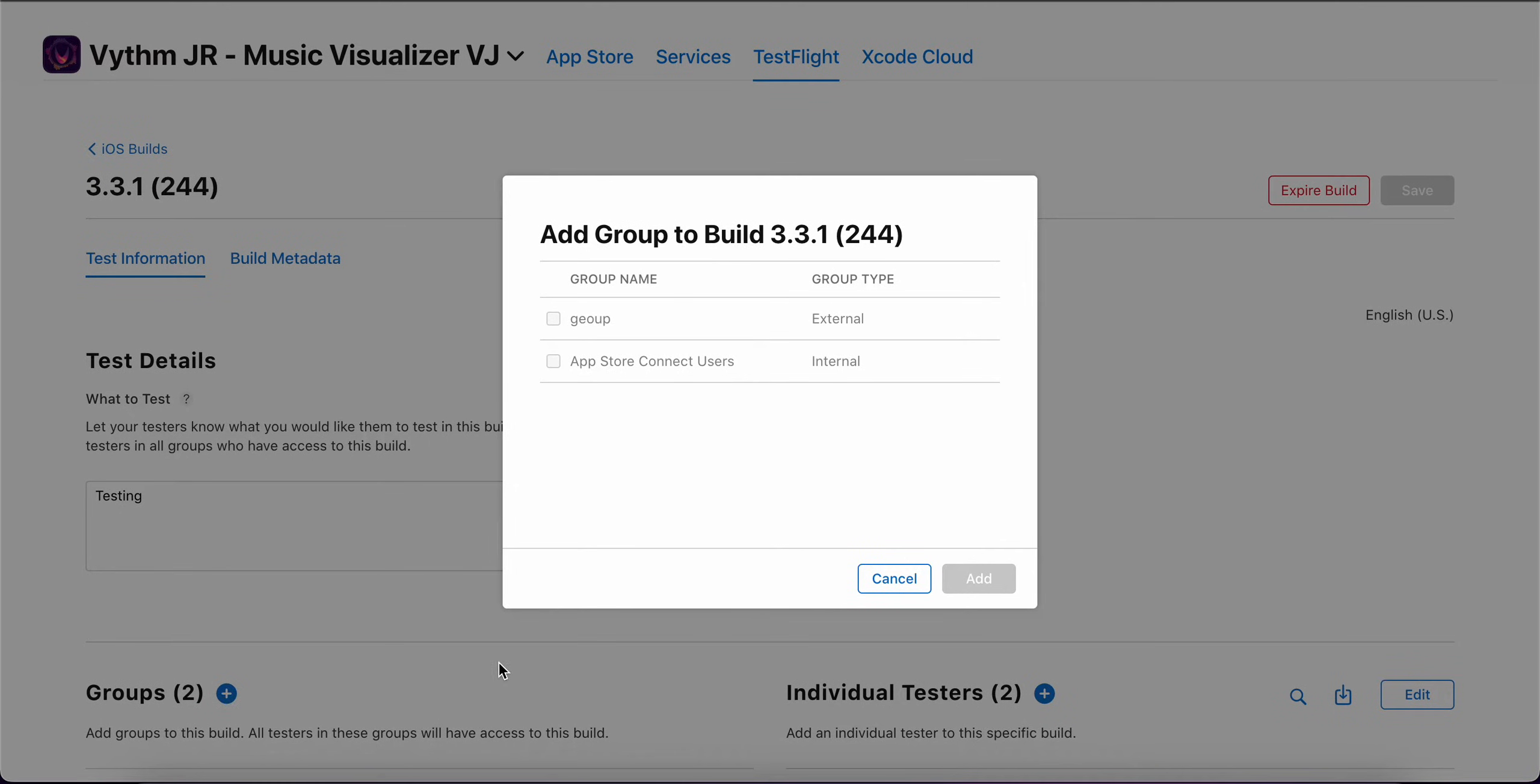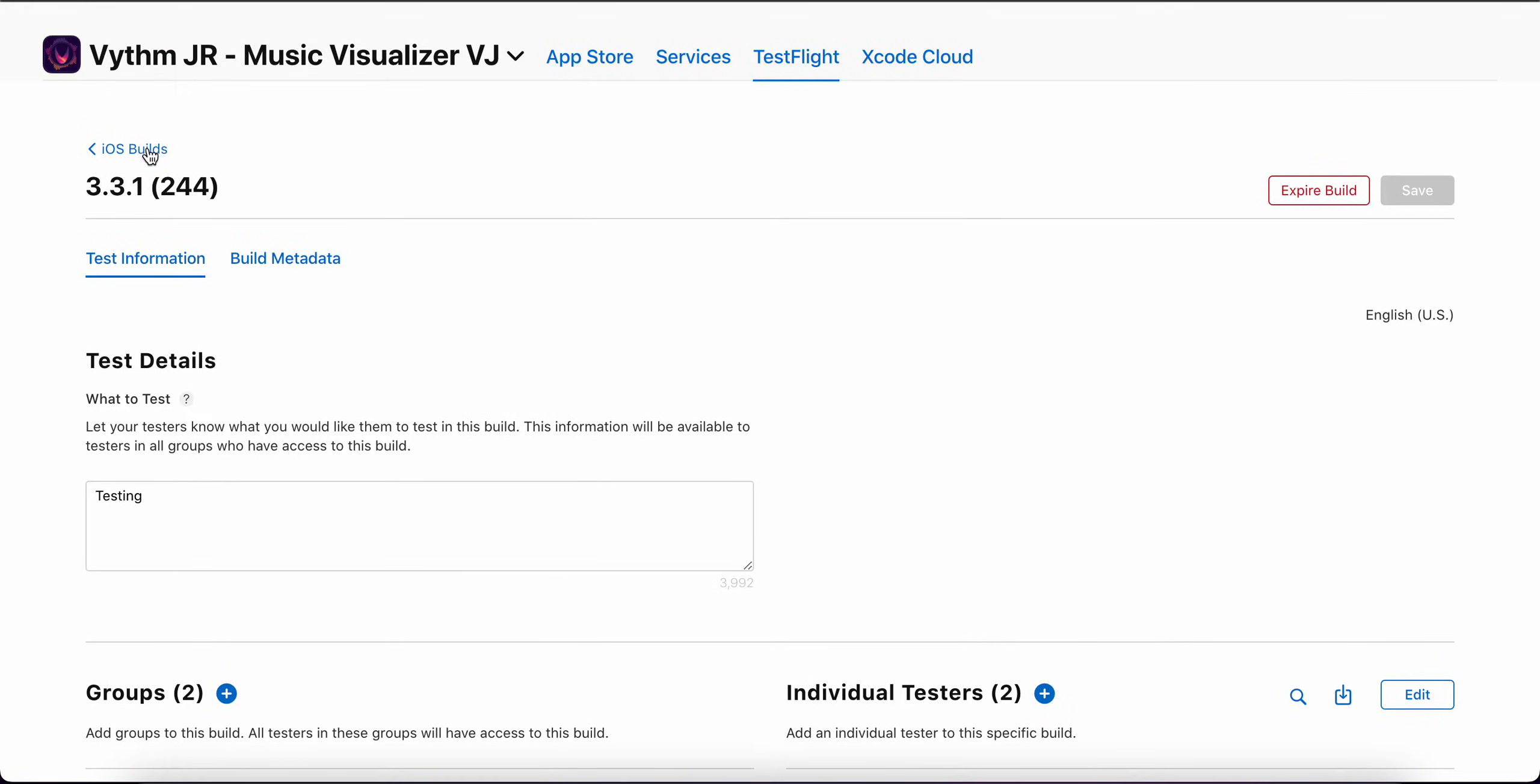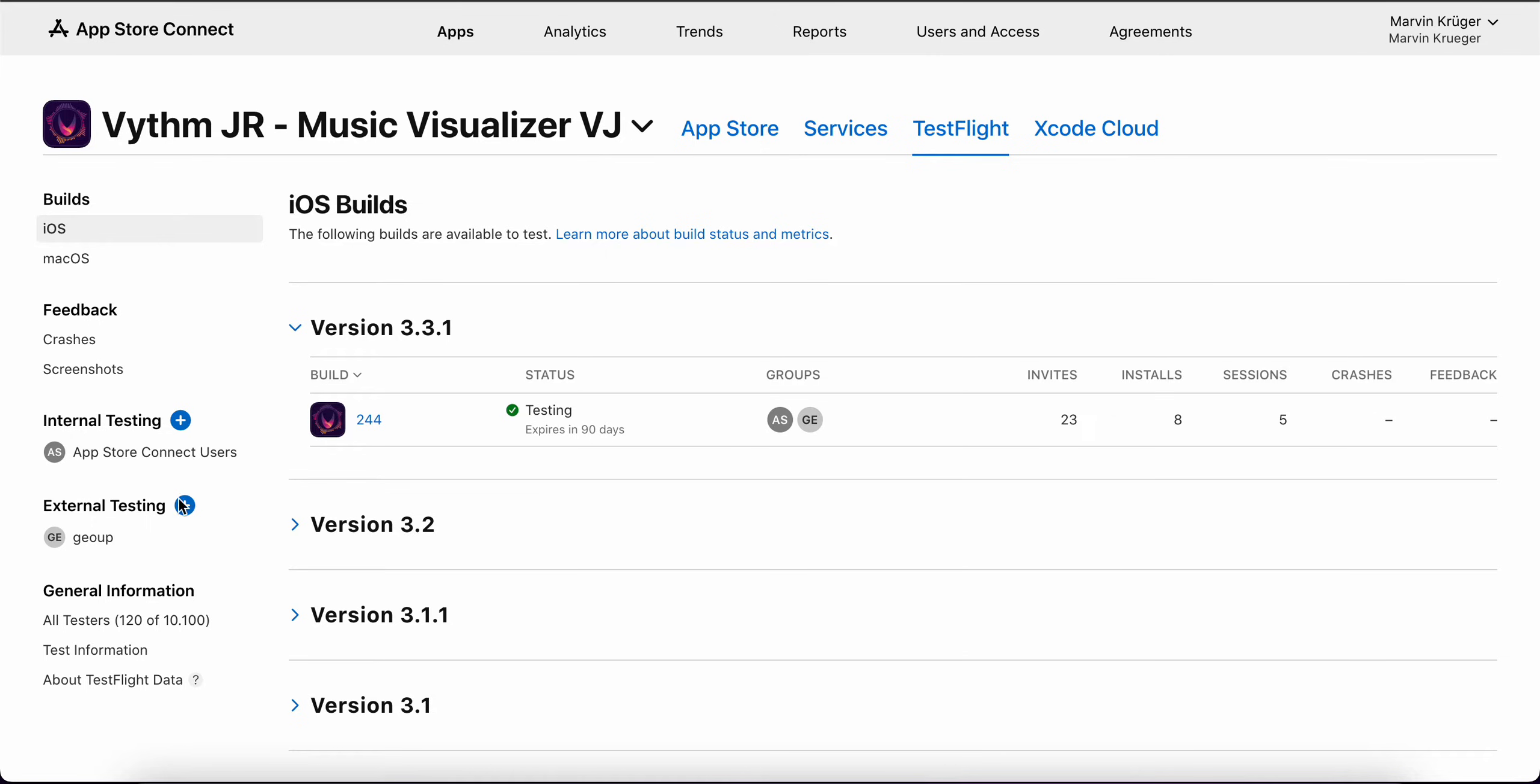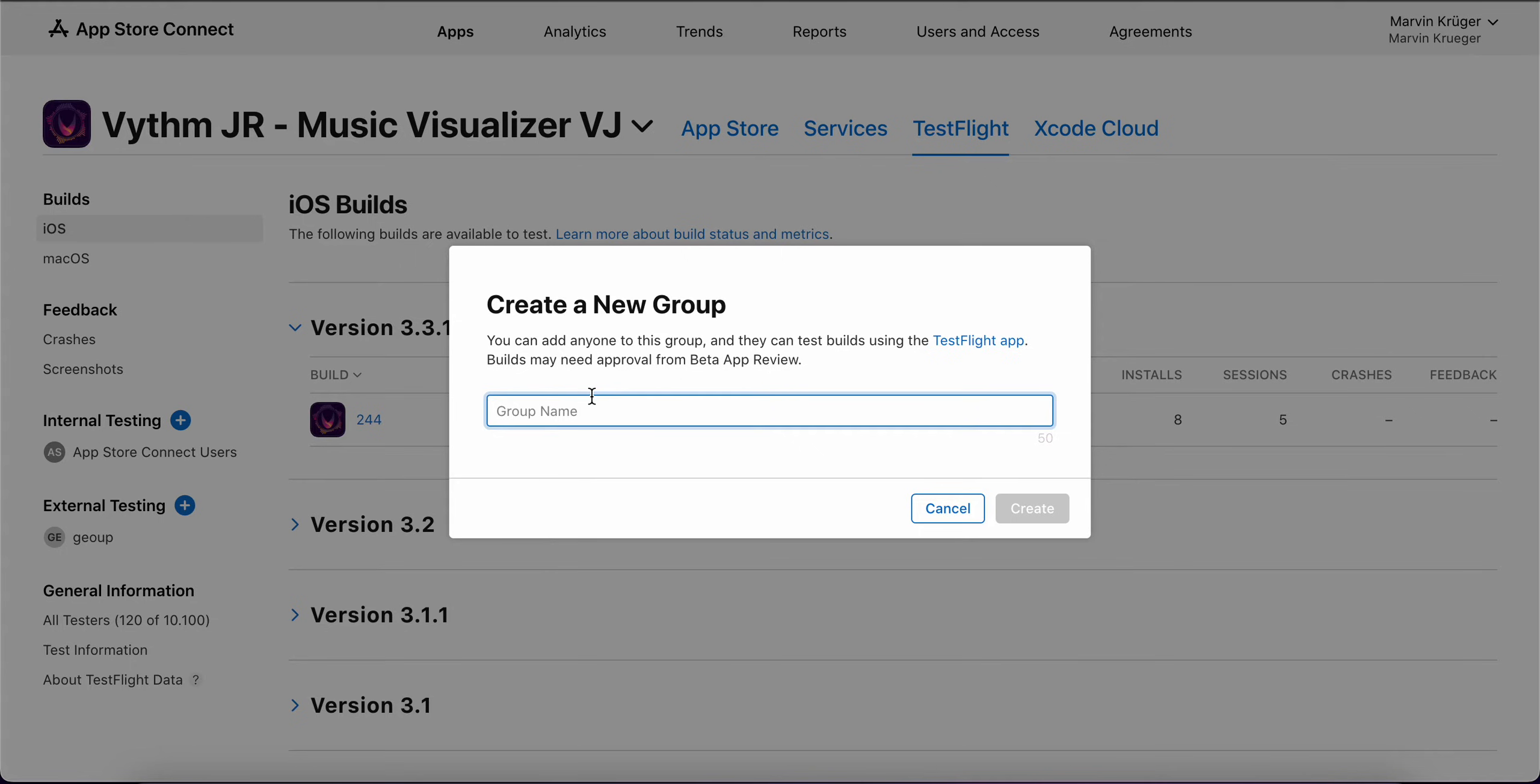And here comes in something very interesting. You can create groups for external testing. For example, I will name that one public link.